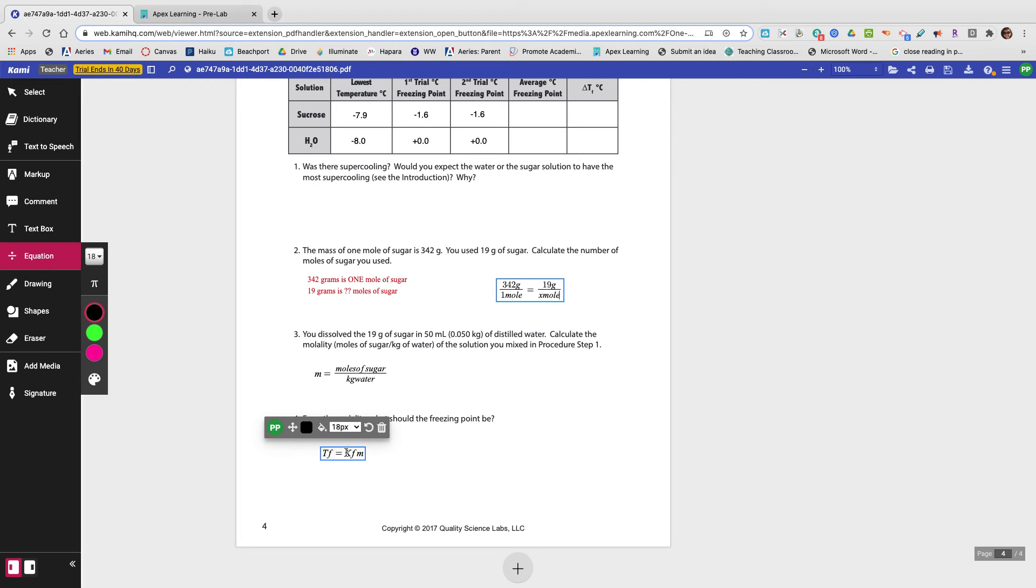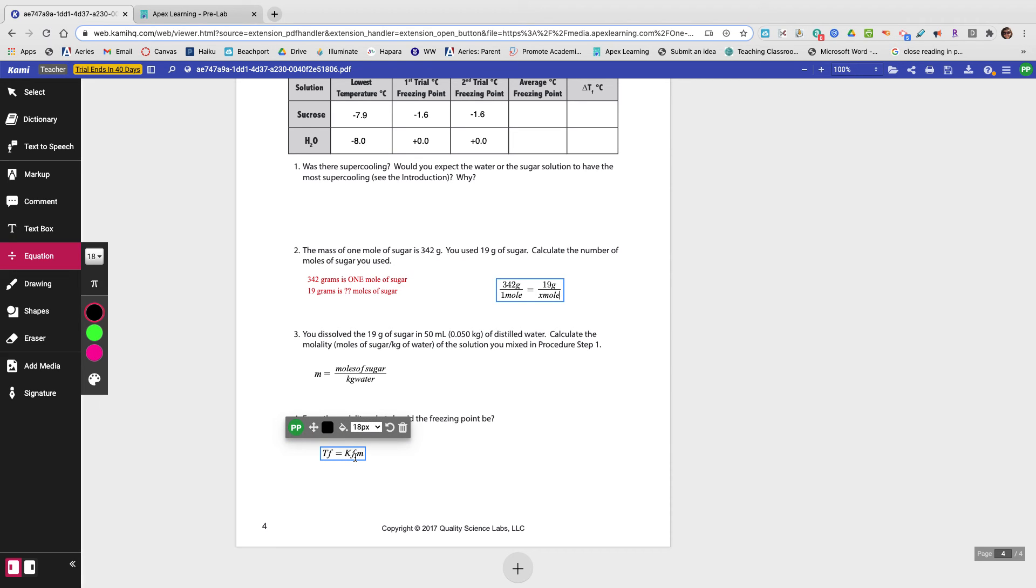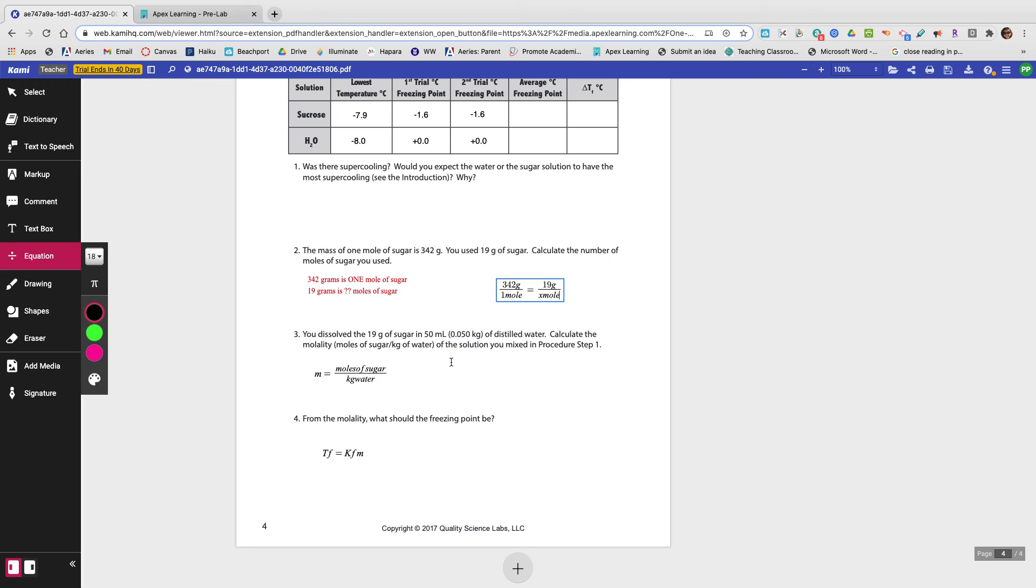Remember, KF was given to you in the introduction. You'll have to go back to the introduction and look for KF. And then the M you solve for, that's the molality. You solve for that in question number three. So you're going to put your answer for question number three in for M here.